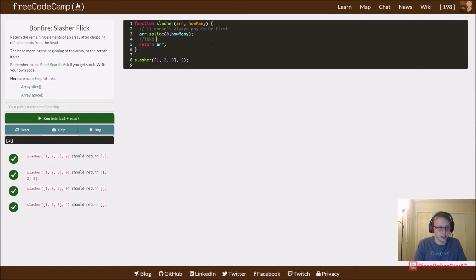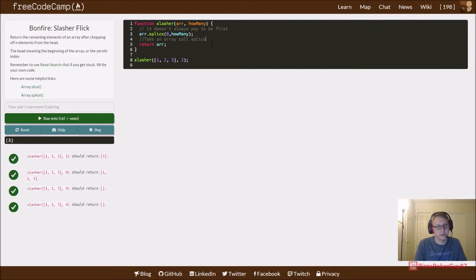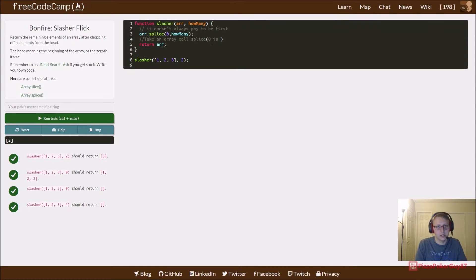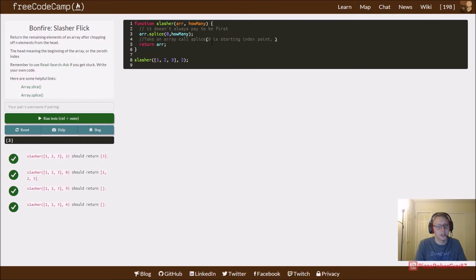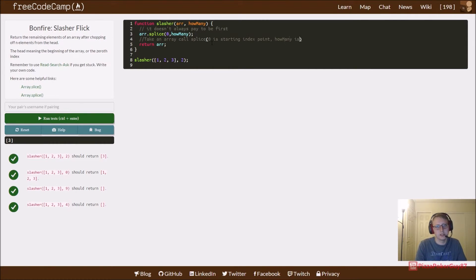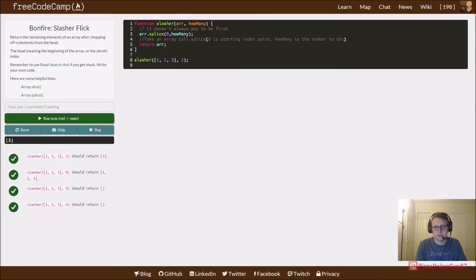Zero is the starting index point, and 'how many' is the number to chop.